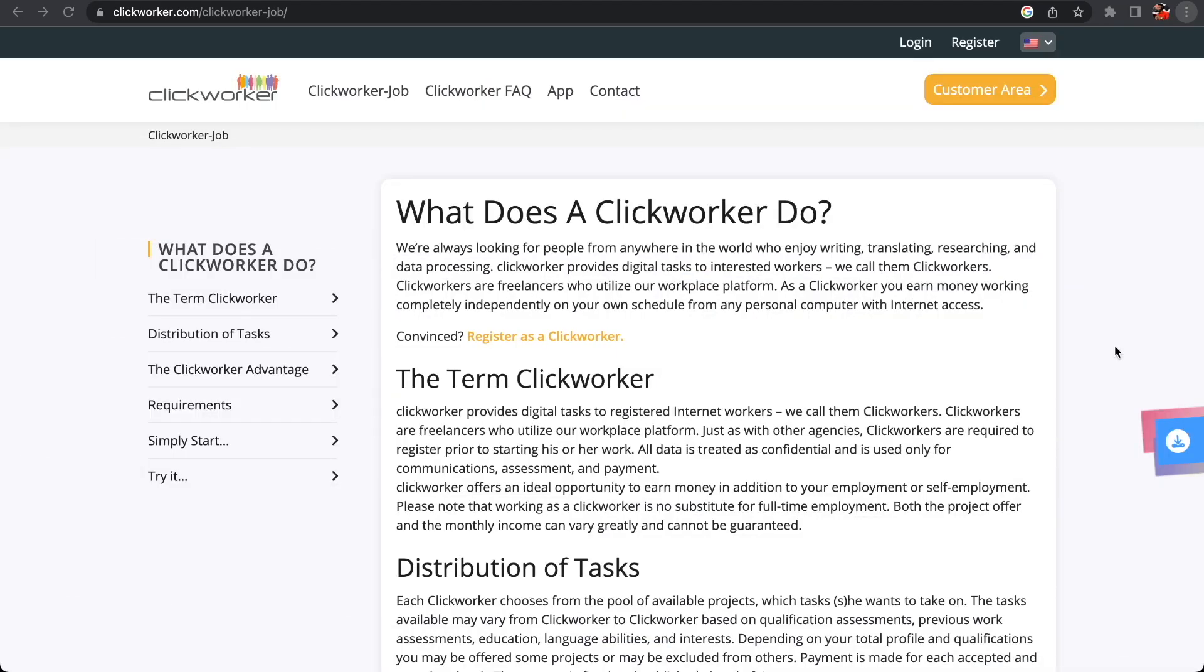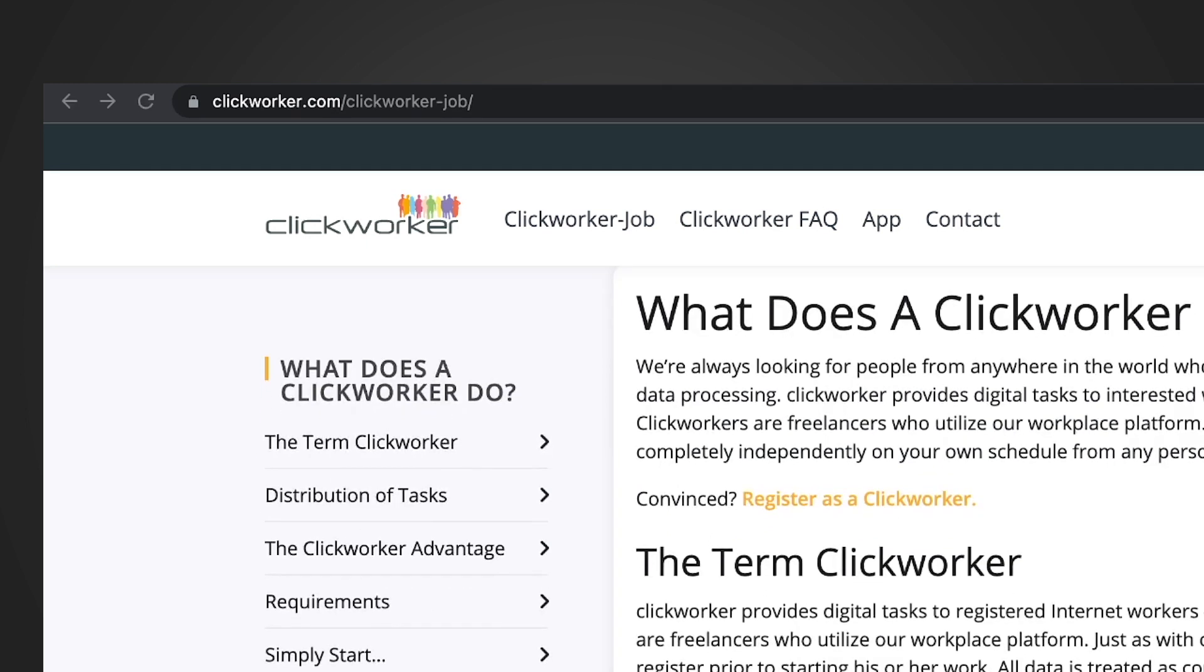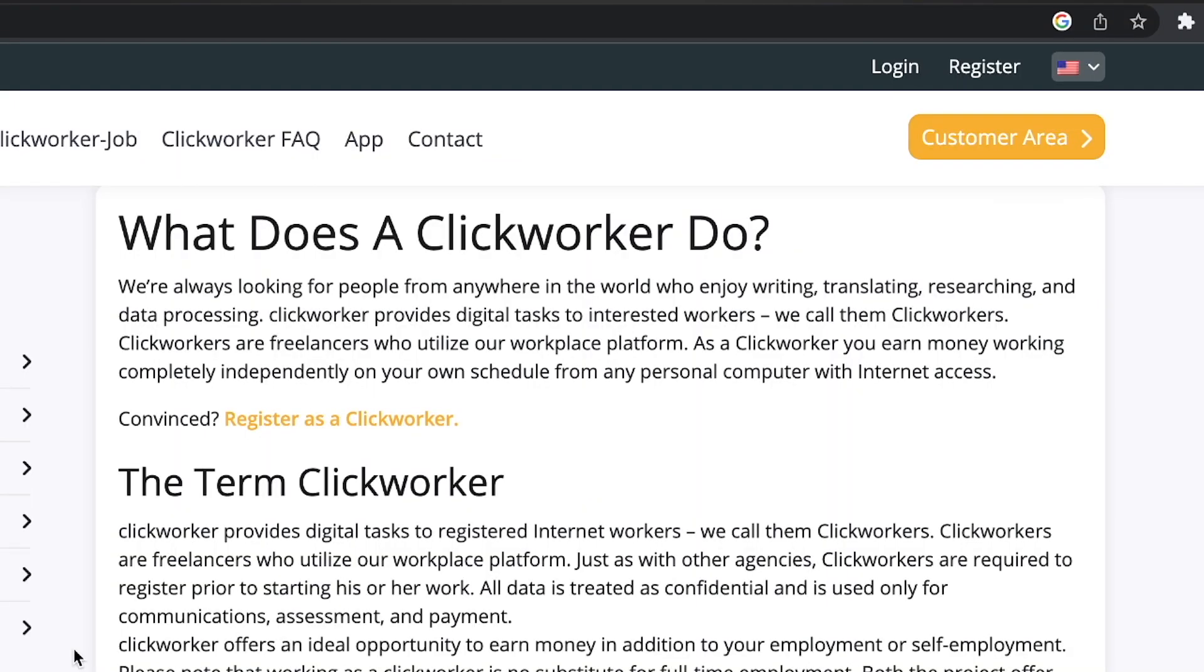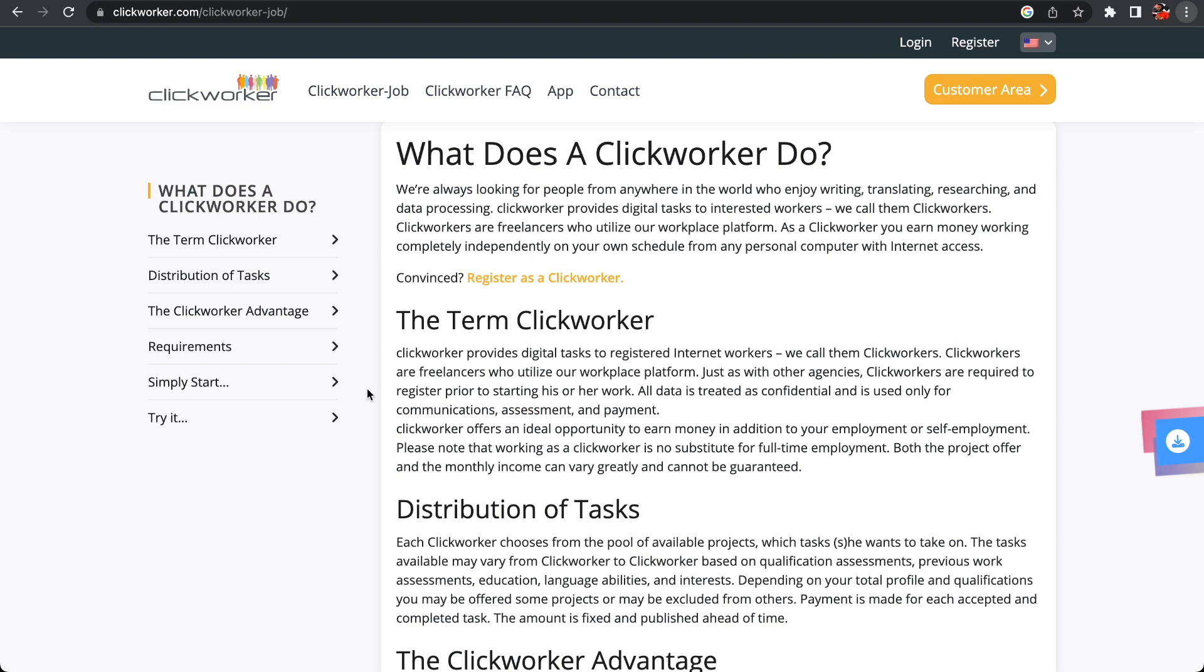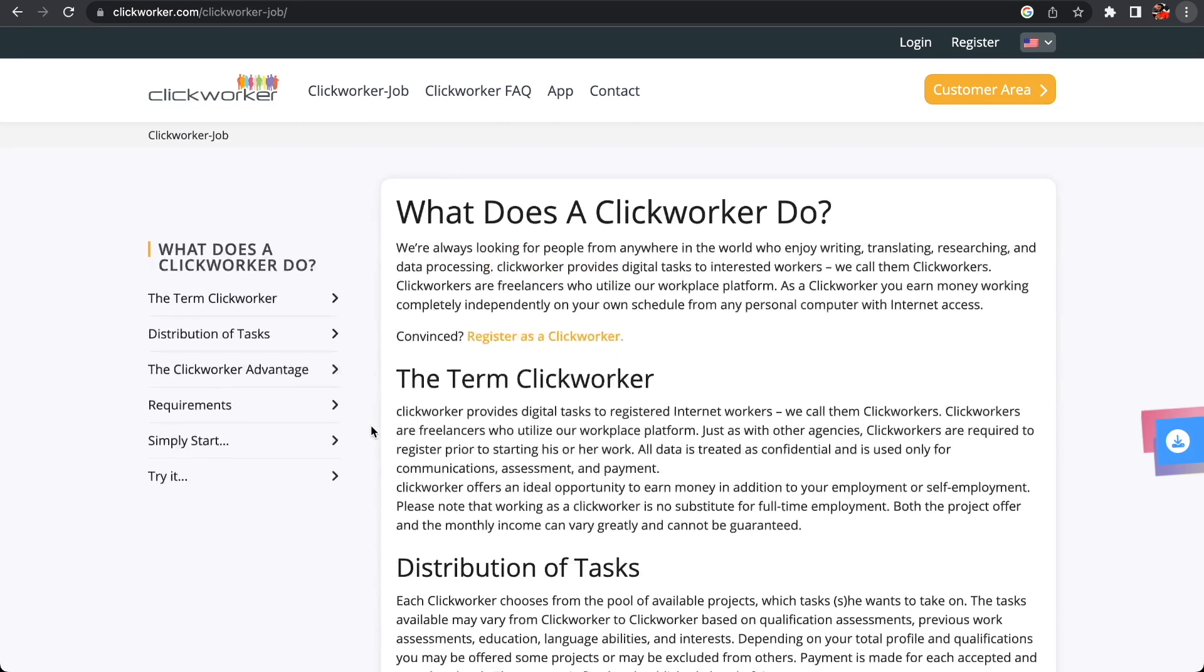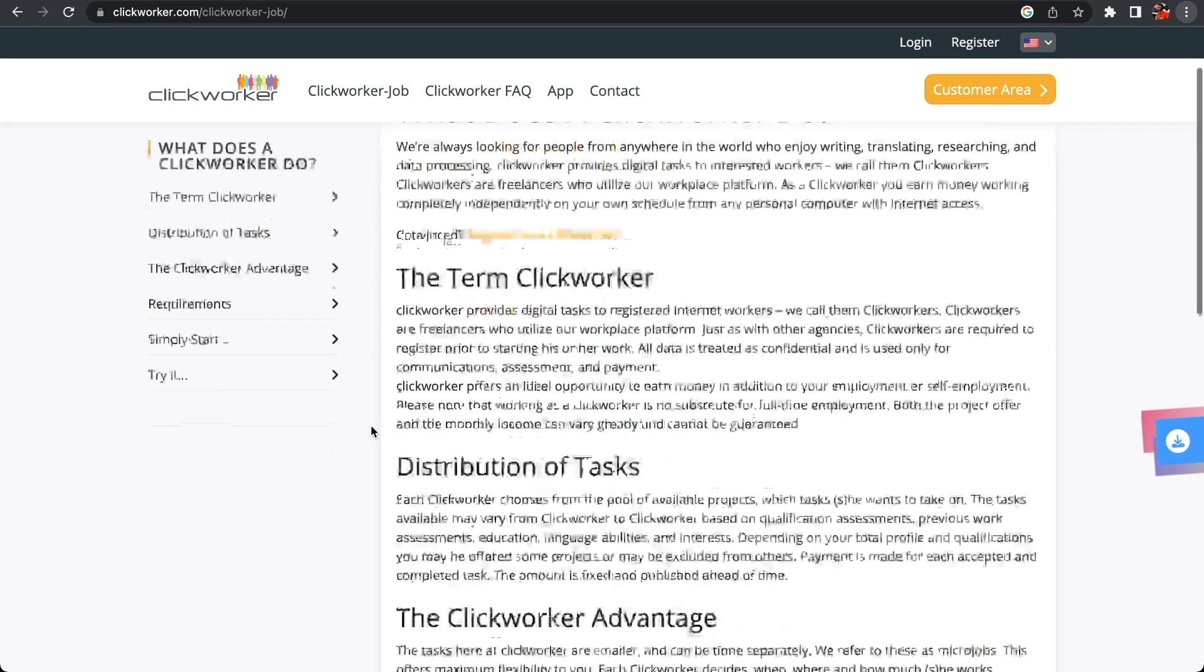The next one we're going to look at is ClickWorker. ClickWorker is always looking for independent contractors. As an independent contractor, you'll be required to do small tasks like testing apps, copywriting, online shopping for people, photo capturing, and surveys. They are always looking for people from everywhere around the world to enjoy writing, translating, researching, and data processing. If you really are interested in any of those jobs, then ClickWorker is one of the best for you.